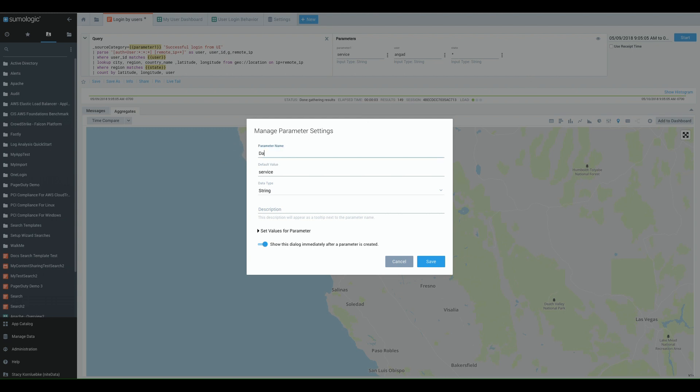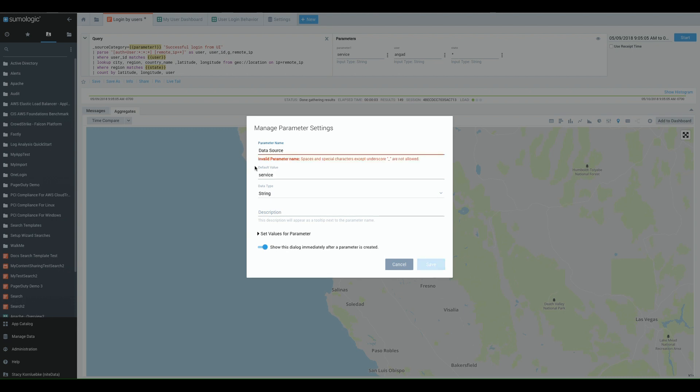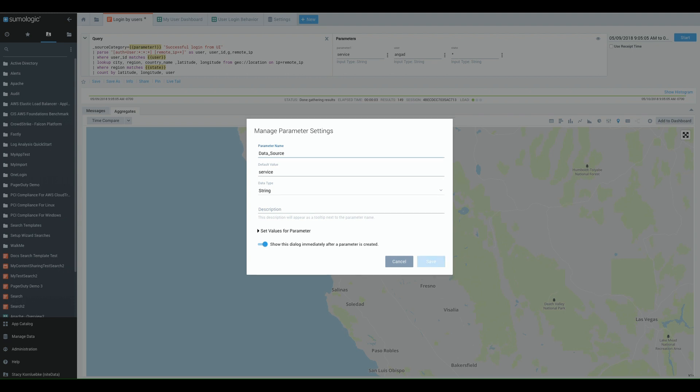In this case I'm going to say data source. It's going to be mad at me because that parameter name is invalid. You need to have a parameter name that would scan within the search. So we're going to say data underscore source.